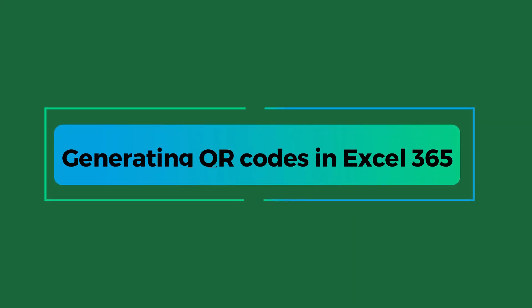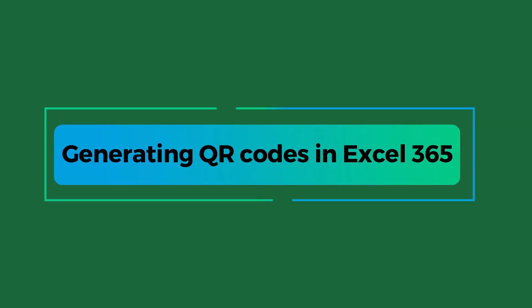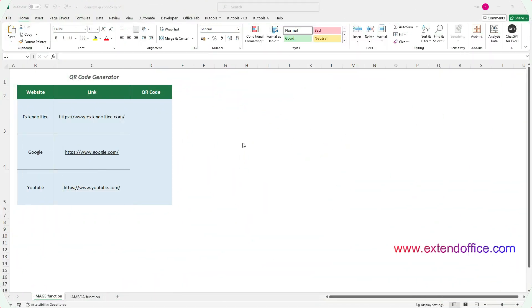Let's start with the first part, Generating QR Codes in Excel 365. This section will show you how to generate QR Codes using the image or Lambda functions in Excel 365.